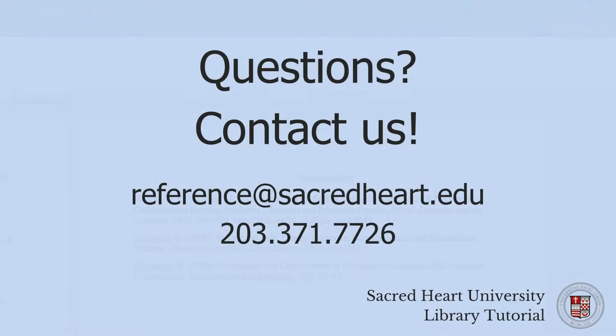If you have any further questions about editing citations generated by Zotero, feel free to contact us at the library.